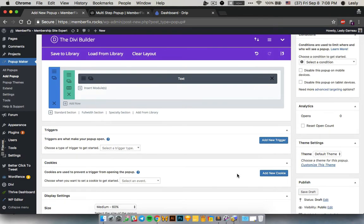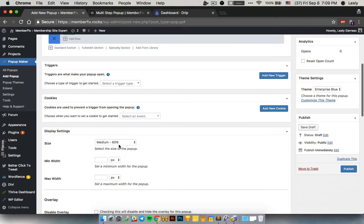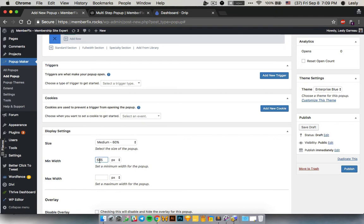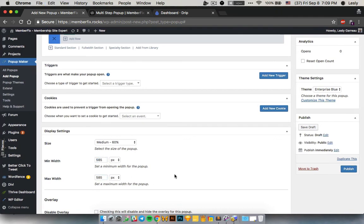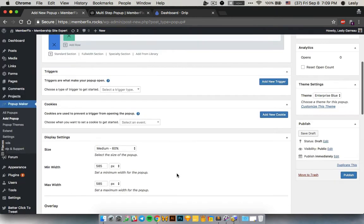For this example and this popup, Popup Maker has different templates. We're going to use the Enterprise Blue. You can use others if you want, but for this example I use the Enterprise Blue. Then choose size medium and the width would be 585. I'll set this to about 85 here as well. That's the only thing you need to do here, and then click Publish.